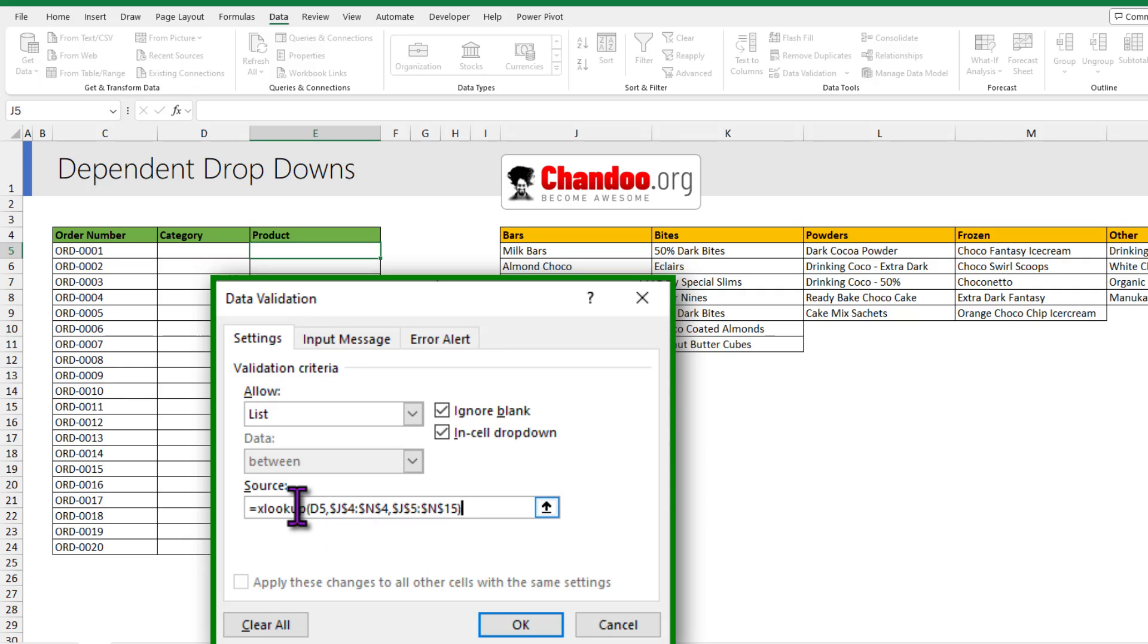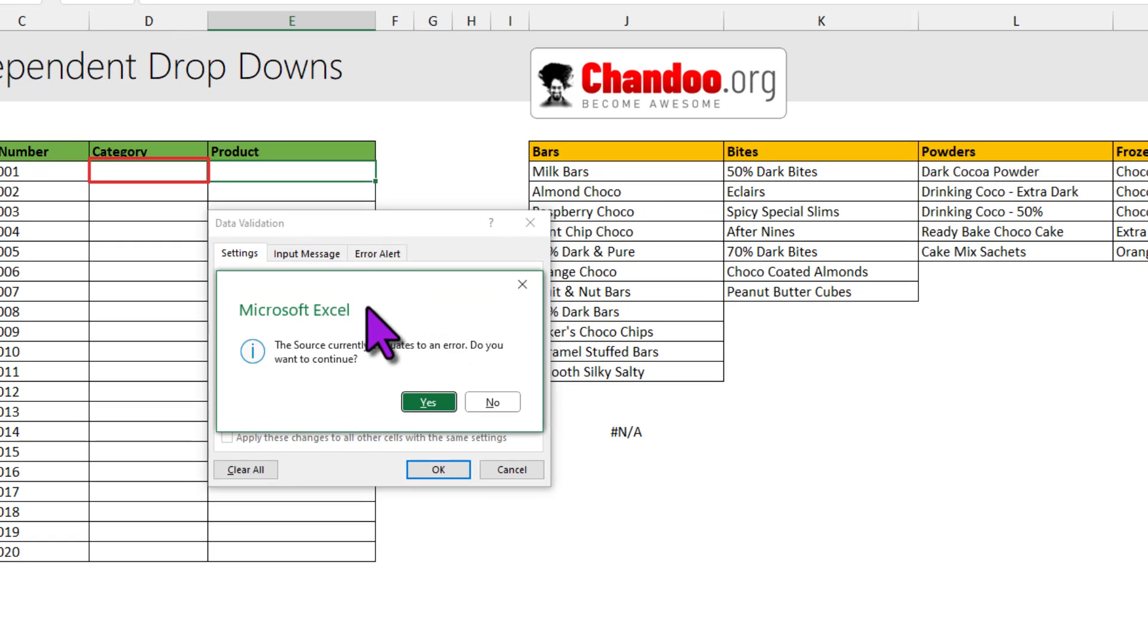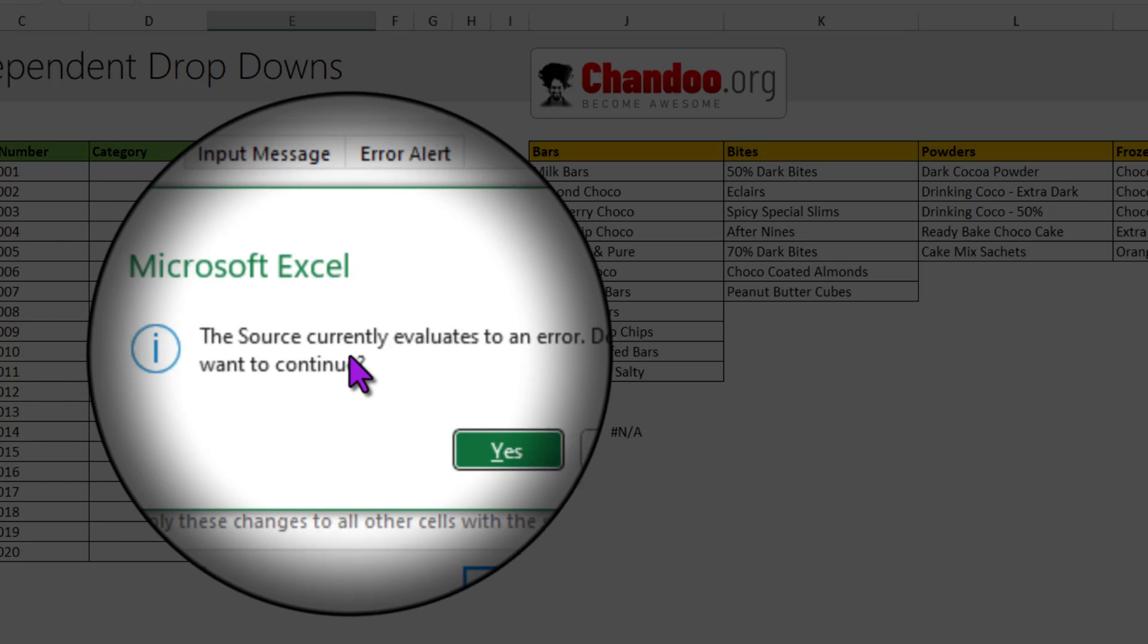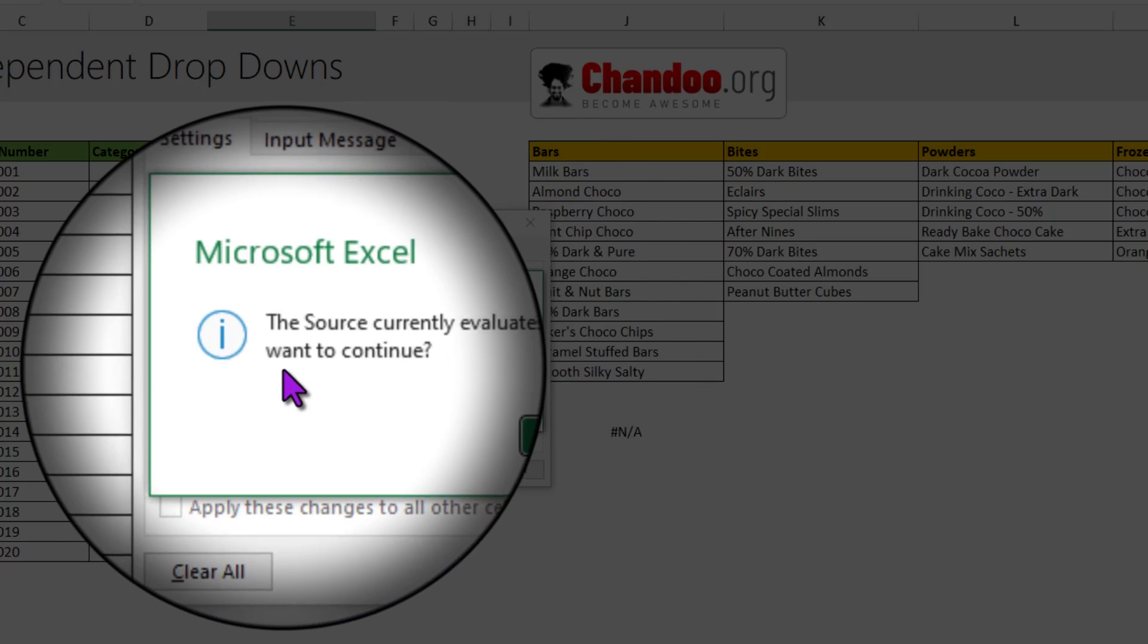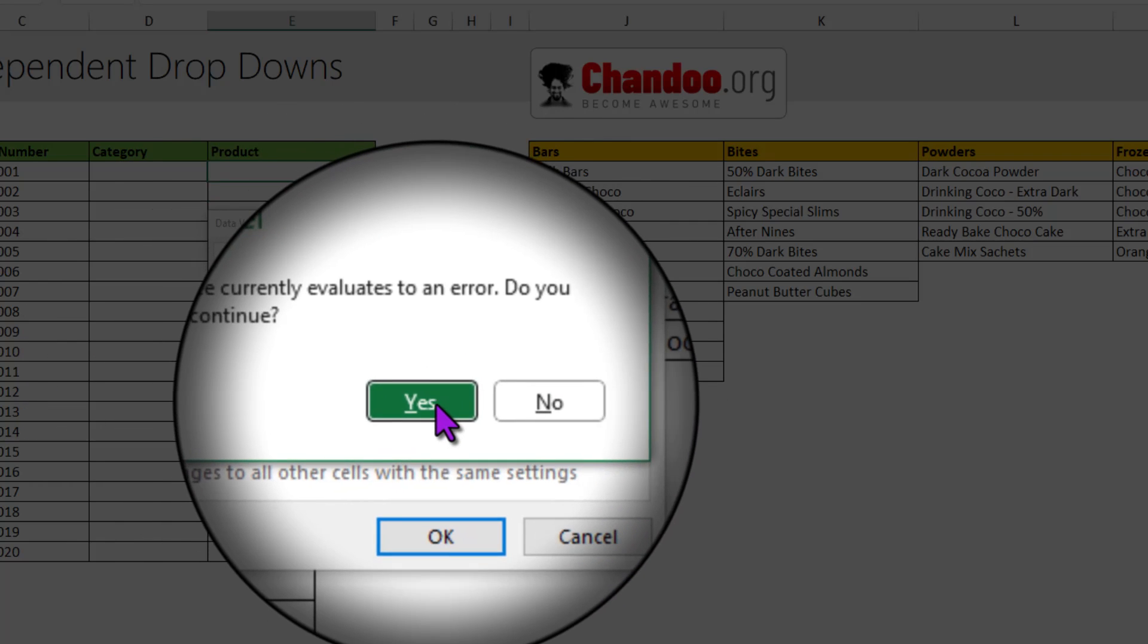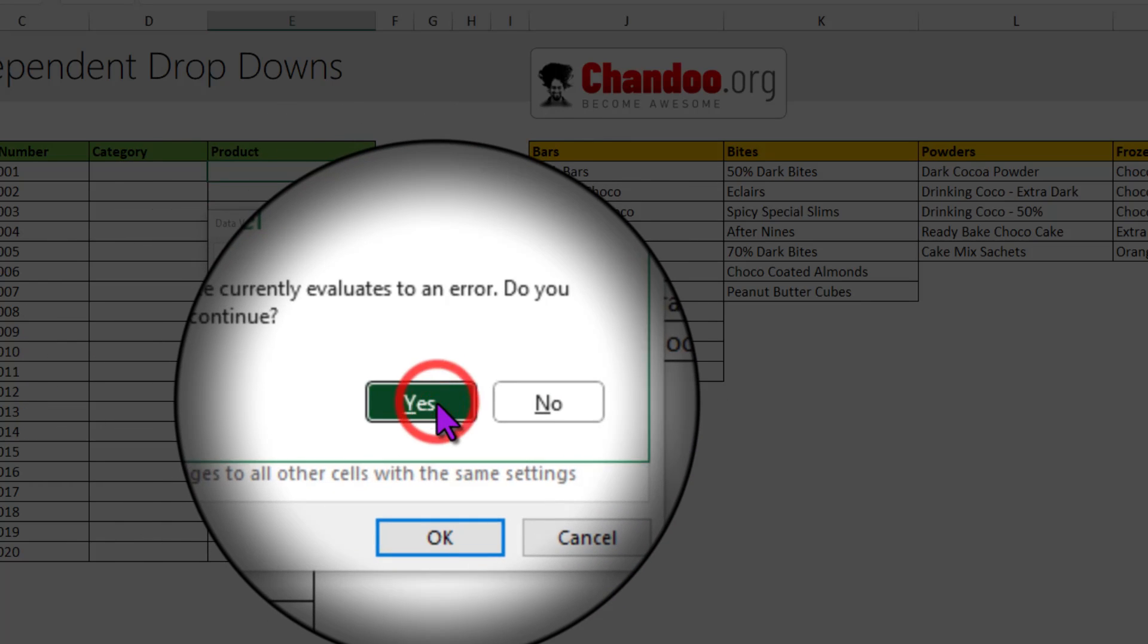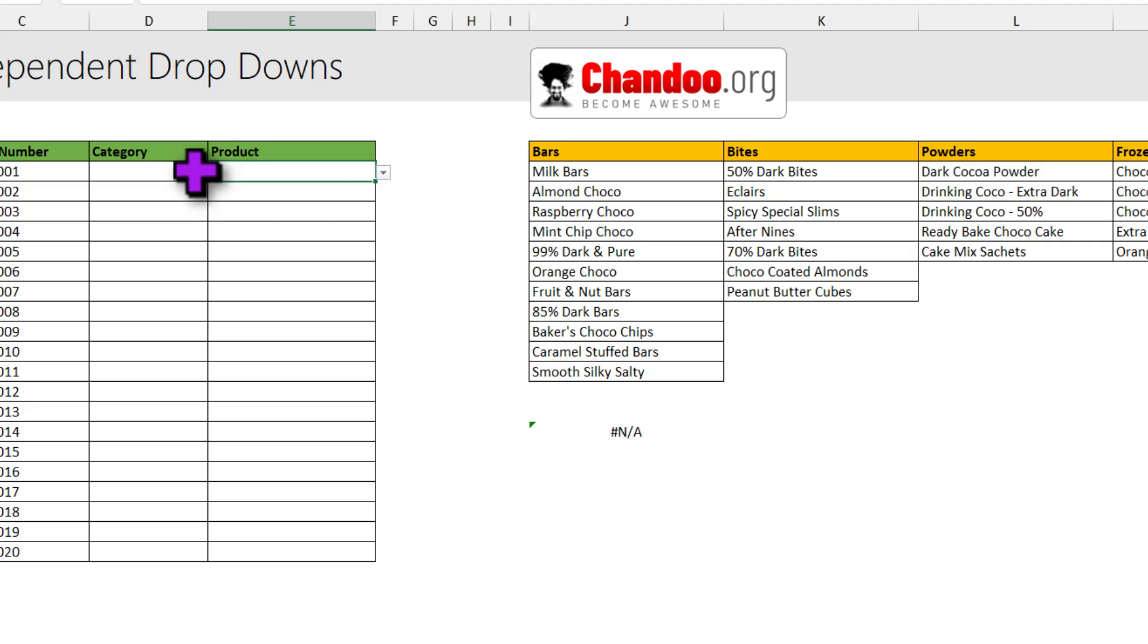Now keep in mind that at this point I have not picked any category. So my XLOOKUP comes back to an error. And when you click OK you will get that same warning in the data validation as well. The source currently evaluates to an error. Do you want to continue? This is all good. So I'm going to say yes. And that's it.